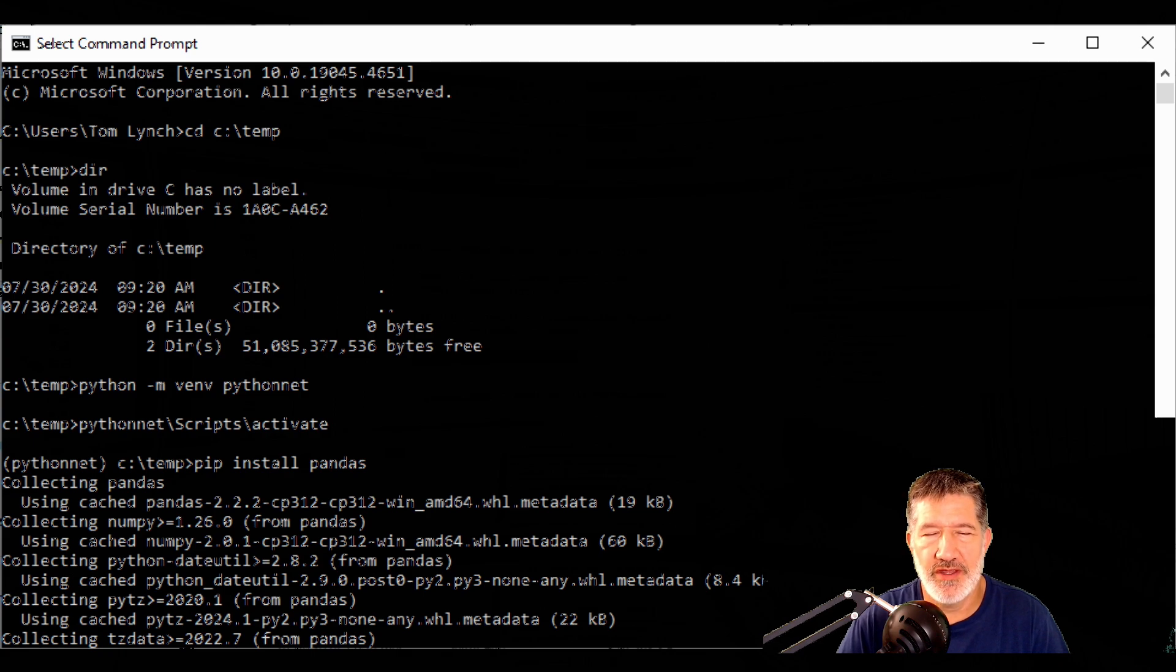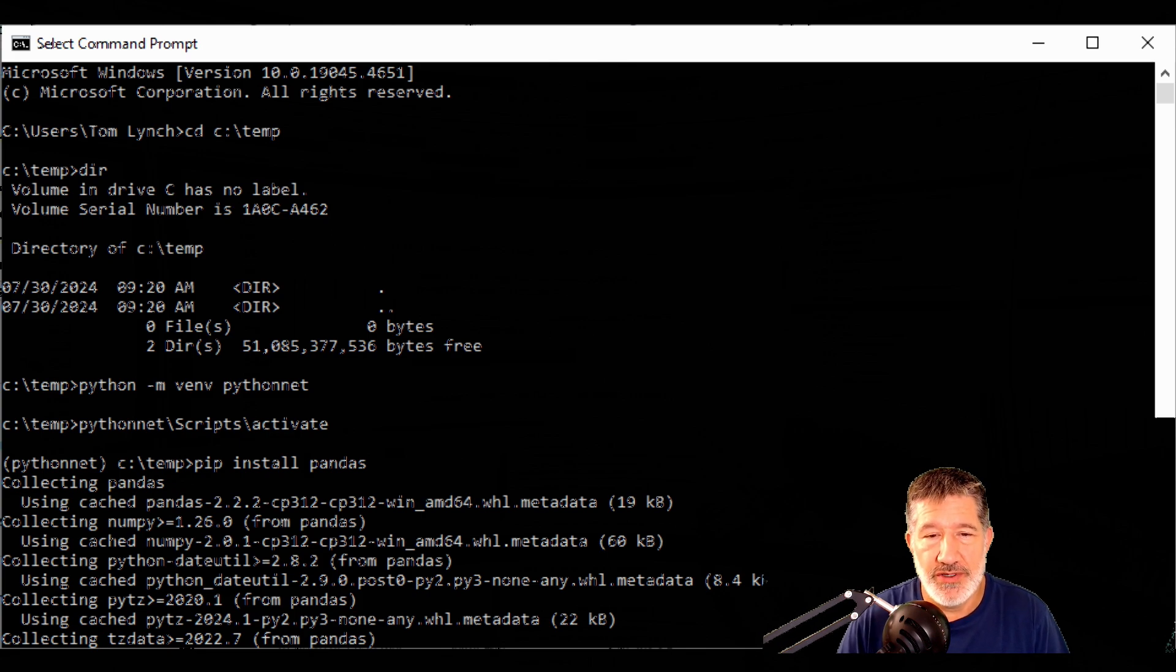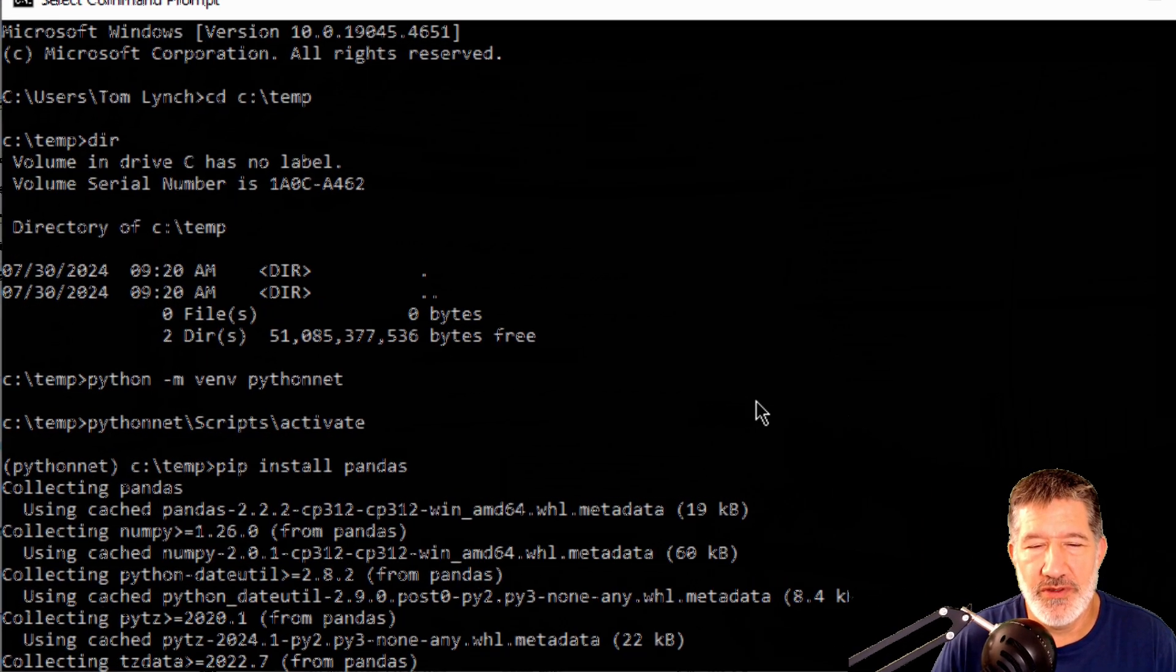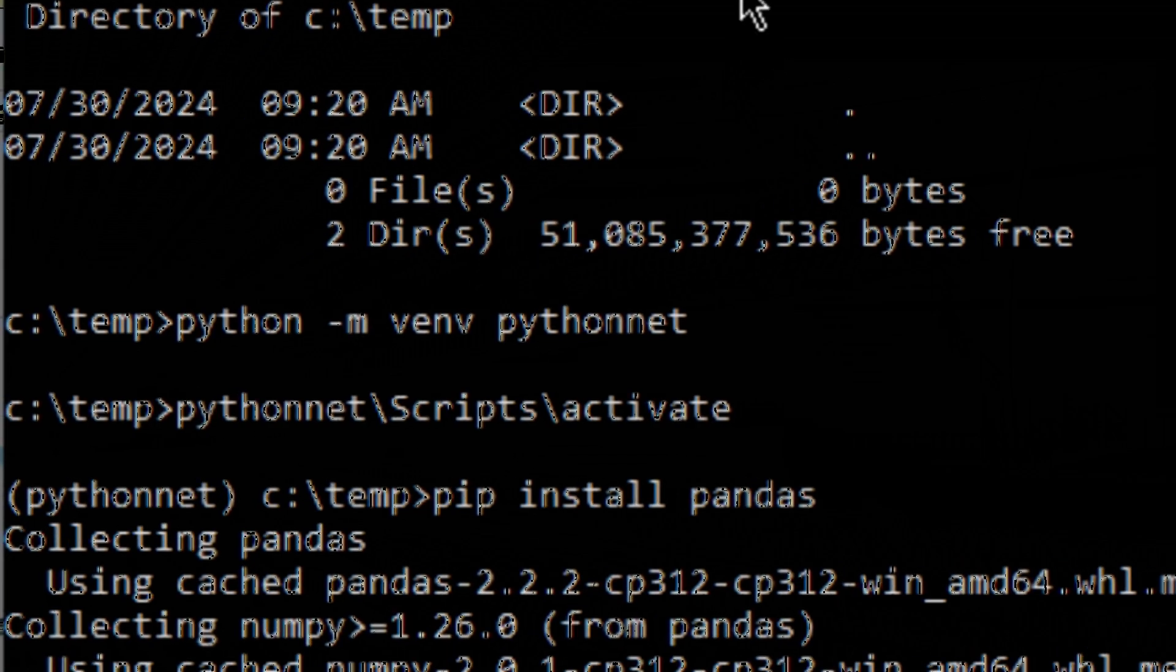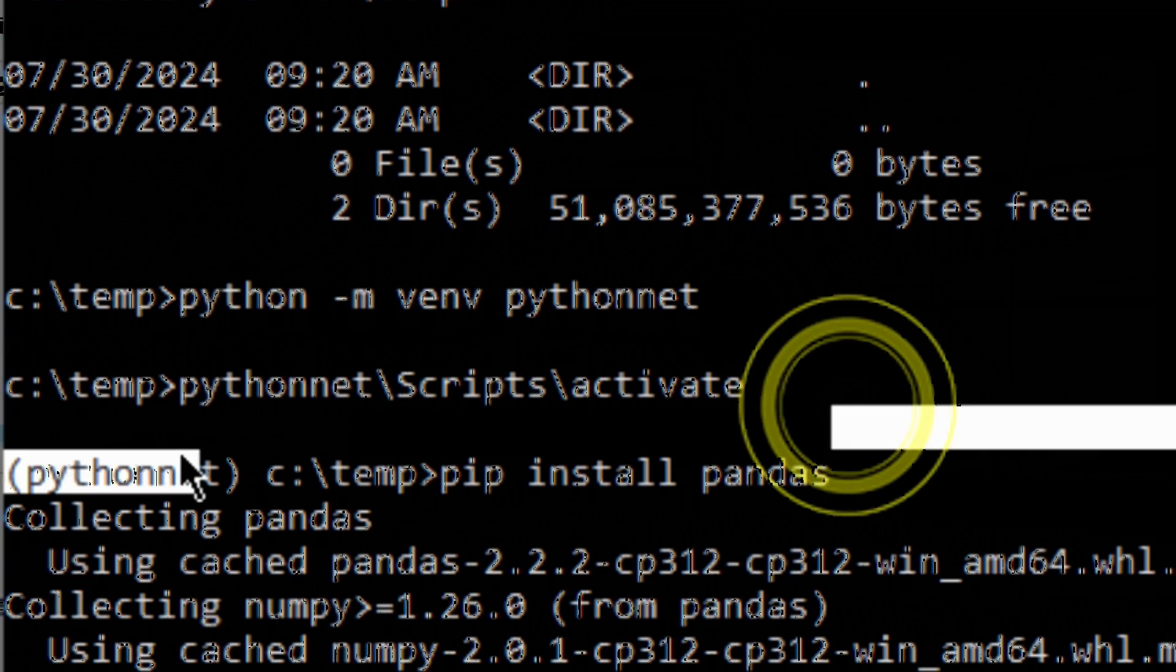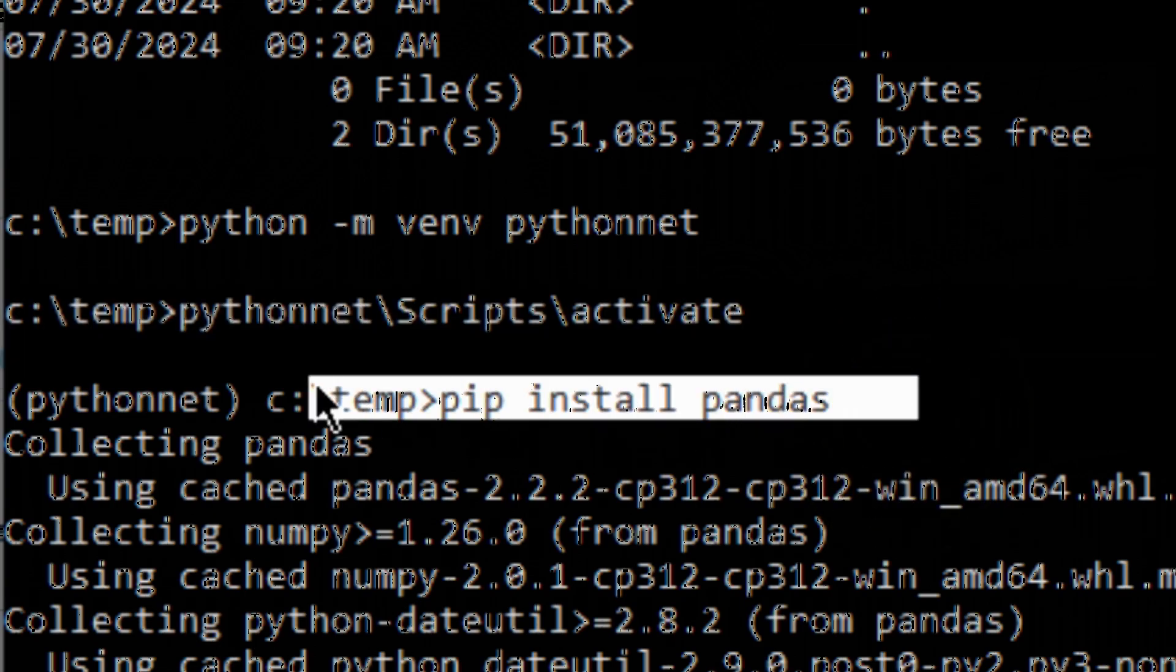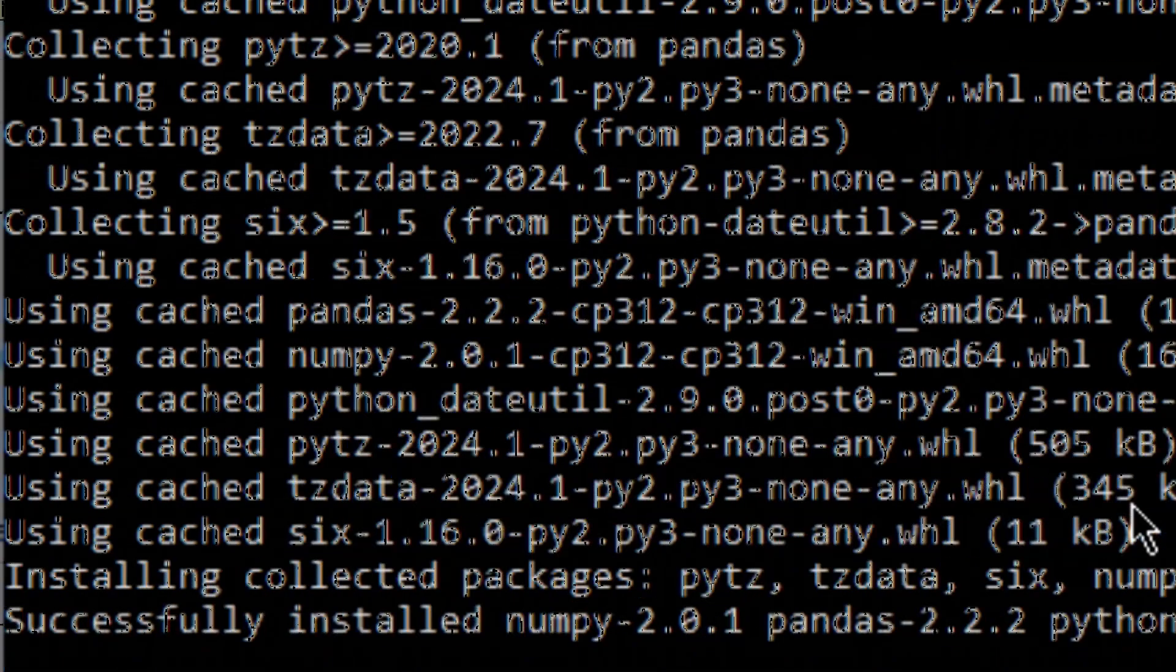So how can we find the pandas package or any package that doesn't come built into Python? Well, what you have to do in this situation is you have to set up a virtual environment and load the packages you want to load. So you can see here in my command prompt that I set up the virtual environment, called it Python net, activated it, and then I installed pandas and it installed pandas.